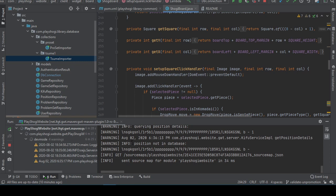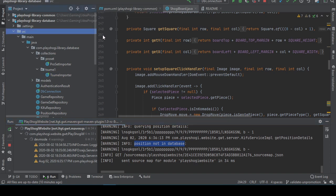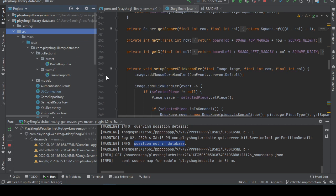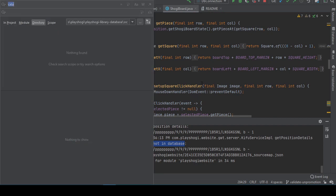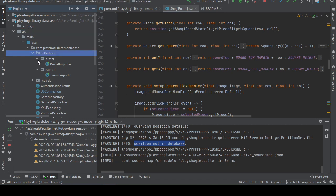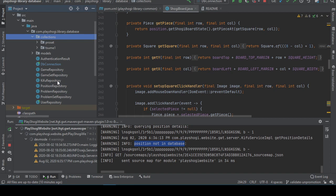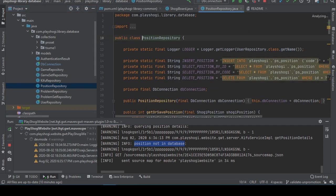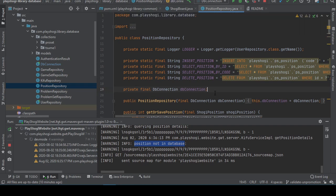So let me take a look at this. Position not in database. Maybe I can better handle this somehow. I need to learn all my keyboard shortcuts. Replace in path. ProSetsuma models, DBConnection, ProblemRepo, UserRepo, GameRepository. Oh, maybe it is GameRepository. No just kidding, it's probably this one.